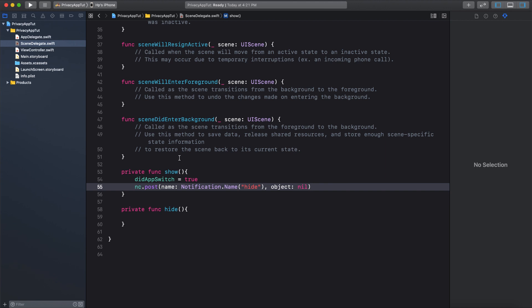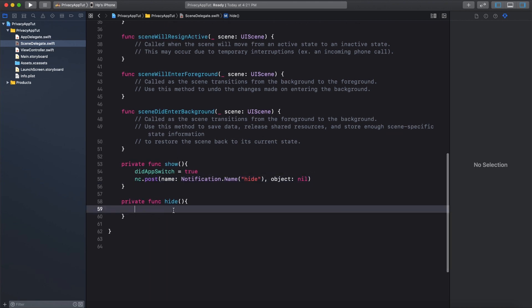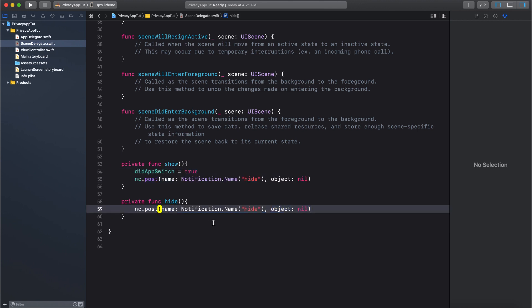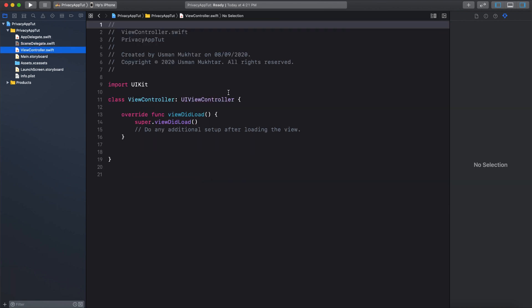For the hide function, we are going to check if the user has come from the app switcher or the app has been opened for the first time. For now let's do it normally — you'll see what I mean in a bit. So let's do NC.post, then again the name parameter, pass in Notification.Name, and we are going to say show, and again we don't need to pass in the object so we are going to do nil.